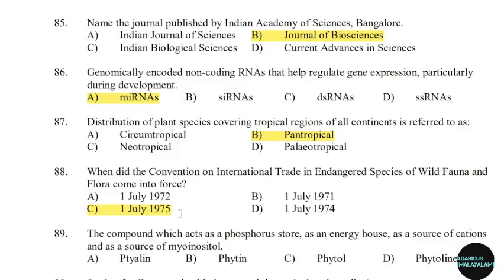89th question: The component which acts as a phosphorus store, an energy house, a source of cations, and a source of amino acids. Correct answer: Option B — Phytin.